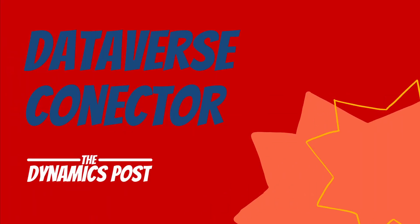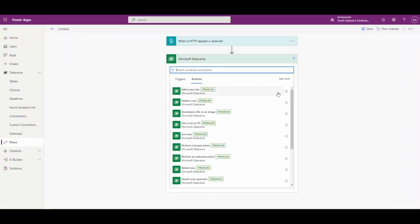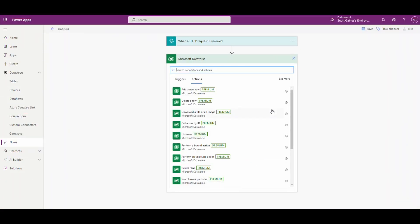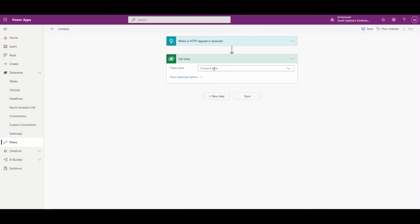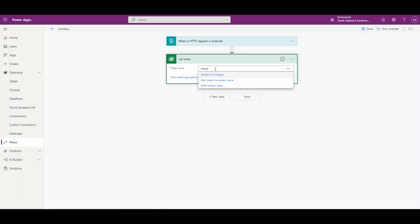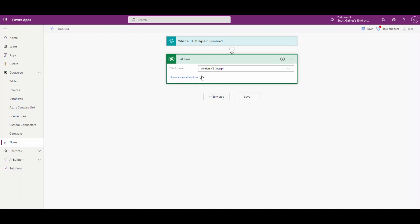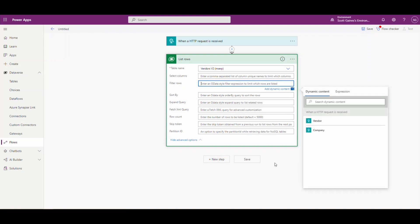The next step is to use a Dataverse connector. I've got the Vendors V2 from Dynamics 365 hooked up as a virtual entity. We're going to use the Dataverse connector 'List rows.' When we use virtual entities, those are all going to have MSERP in them, so I'll search for that — and there's my Vendors V2 MSERP. We want to filter these records, so in the filter rows we need to do an OData style query. The first field is company, which is MSERP_dataAreaId.